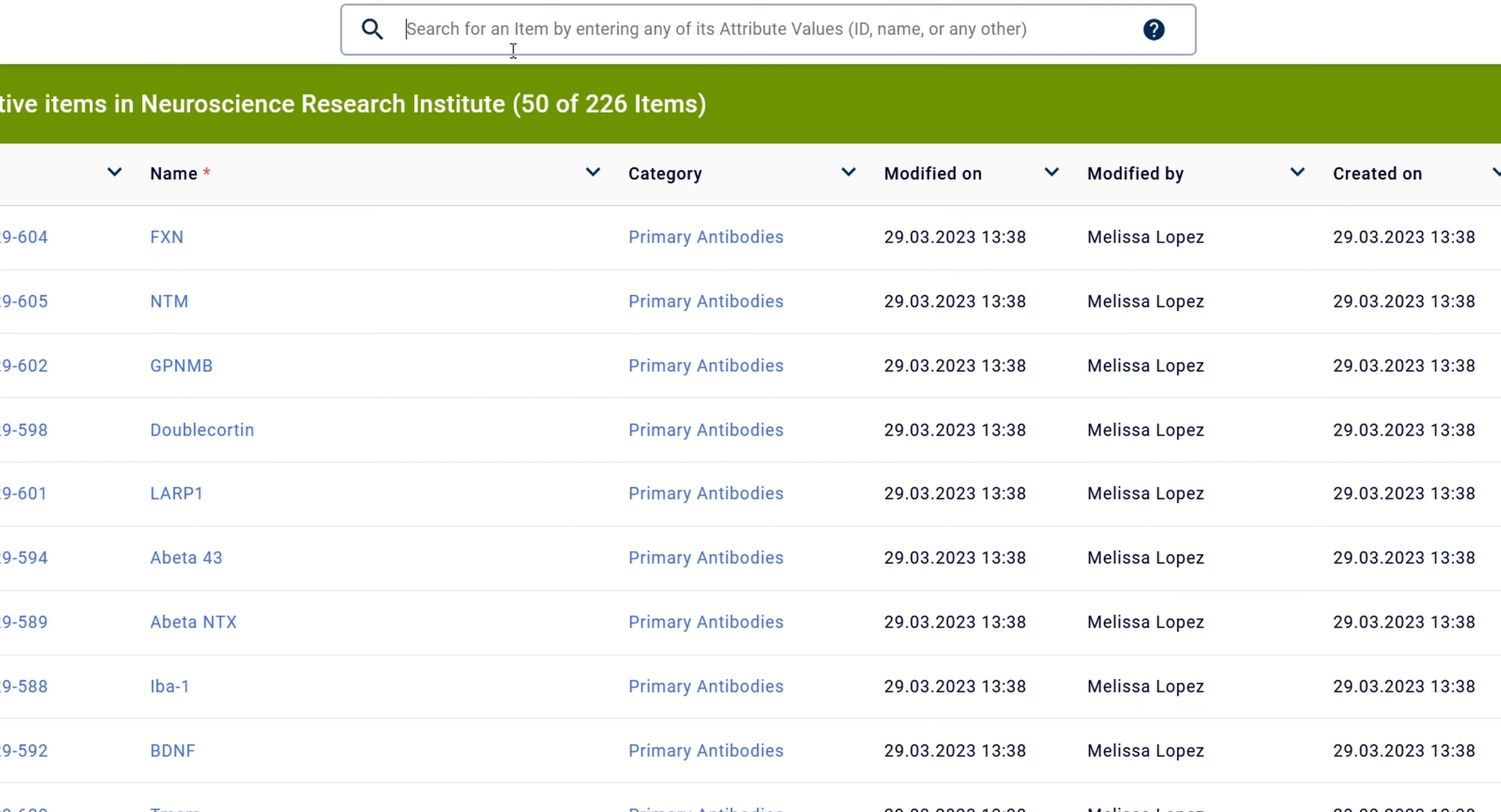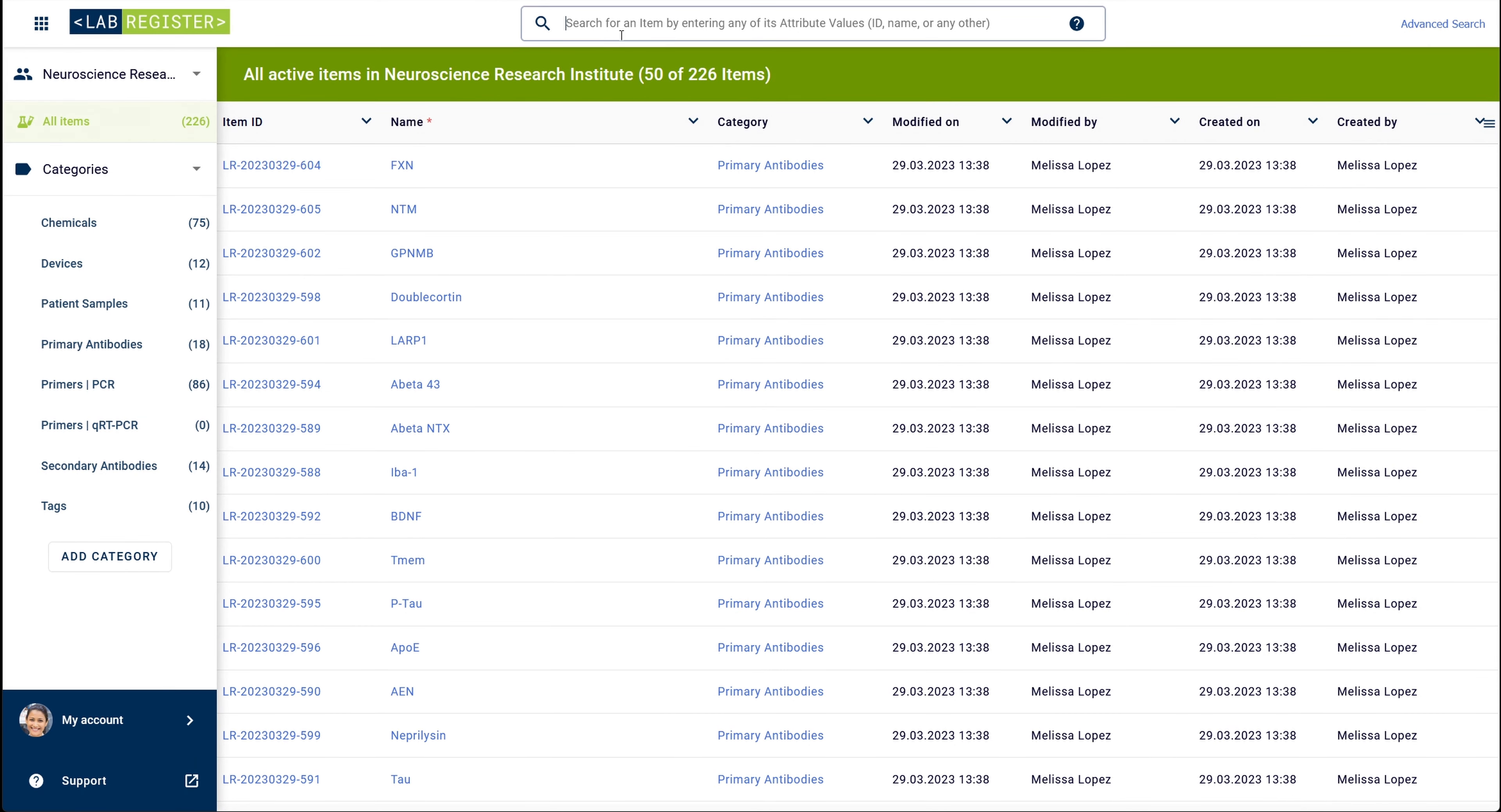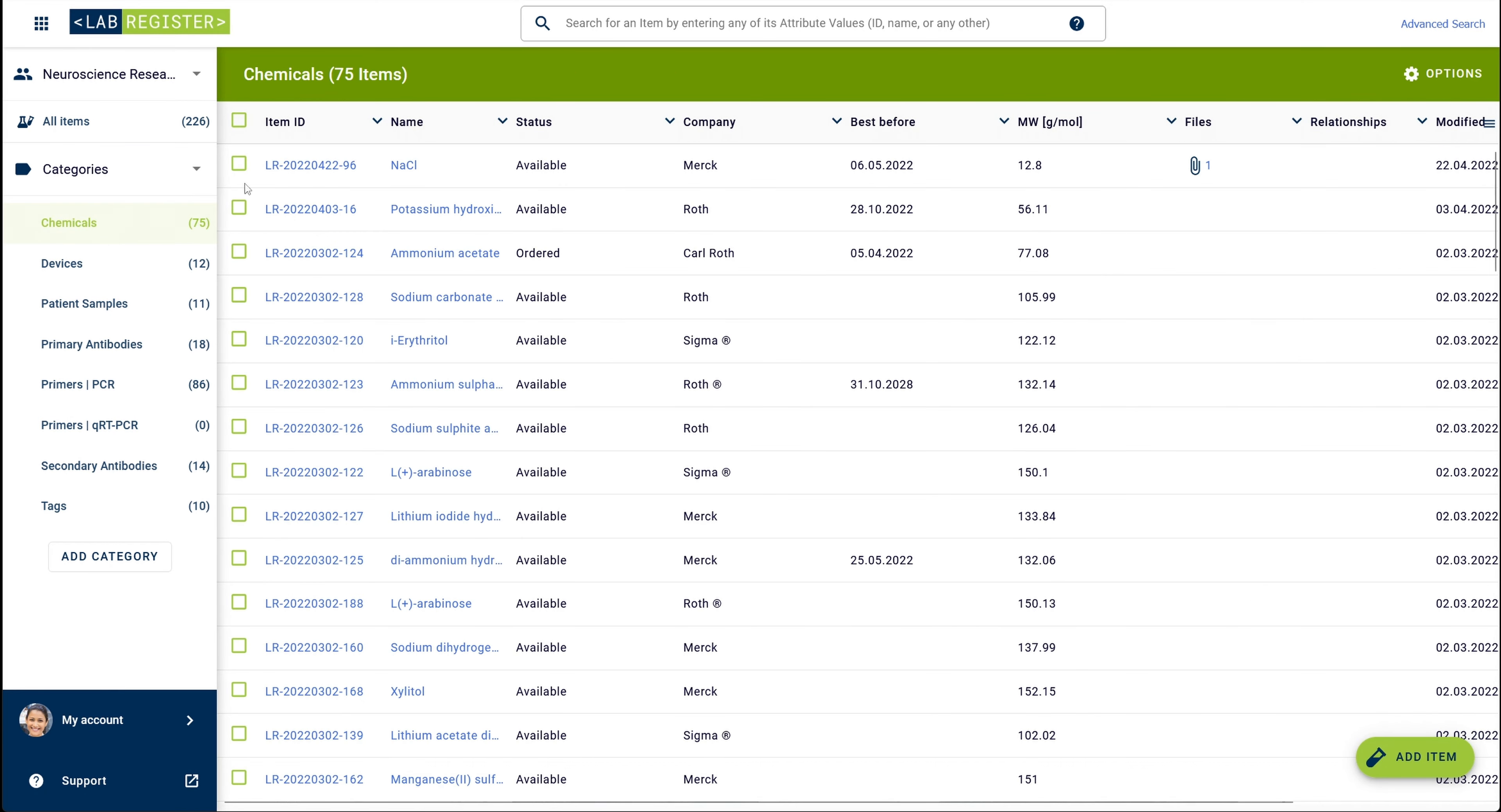As an example, I will search for sodium nitrate. In case you know that sodium nitrate is located in the category chemicals, you would select the category first and then enter the item name into the search field.